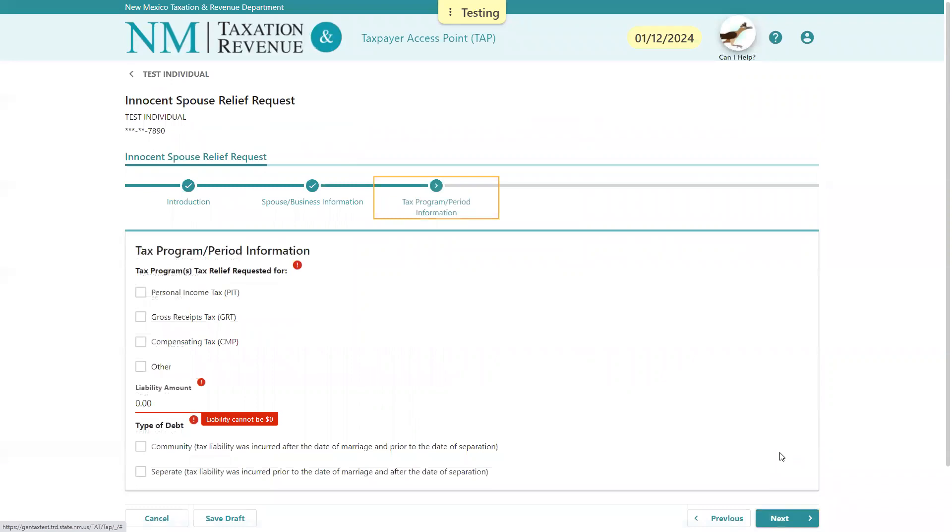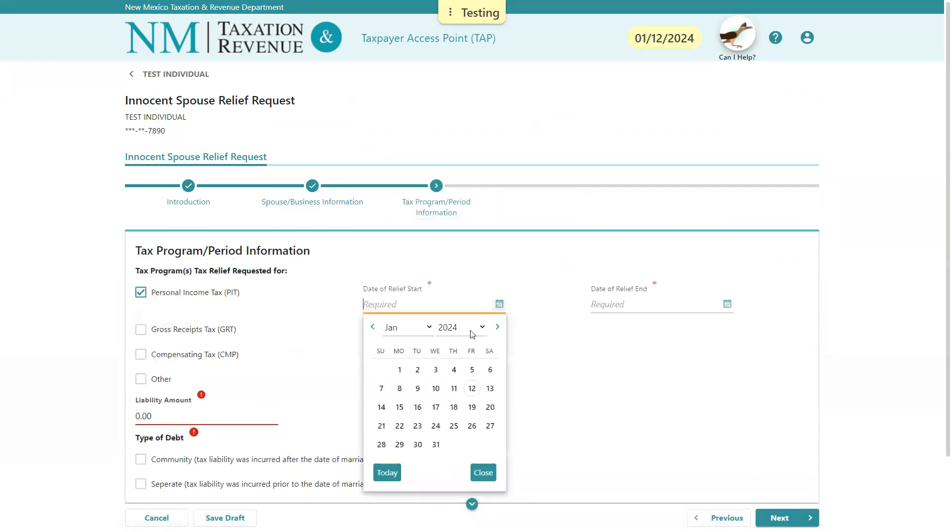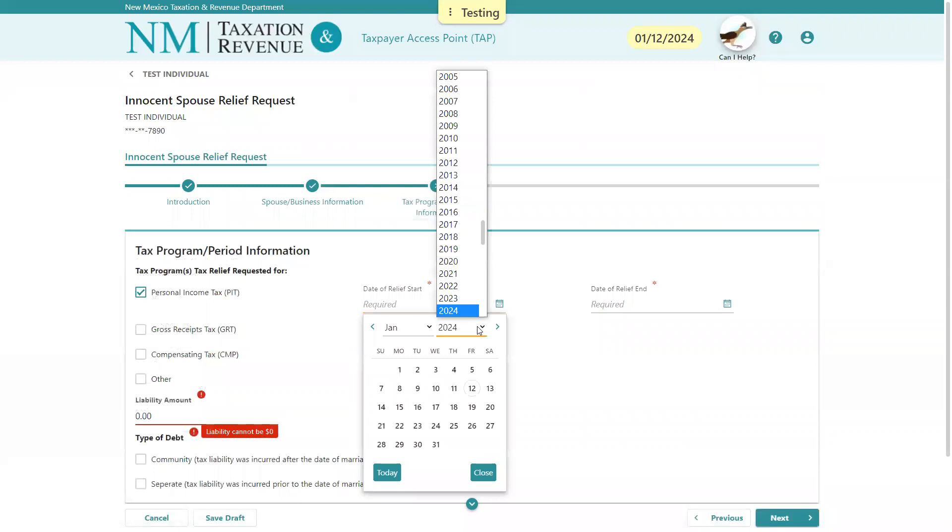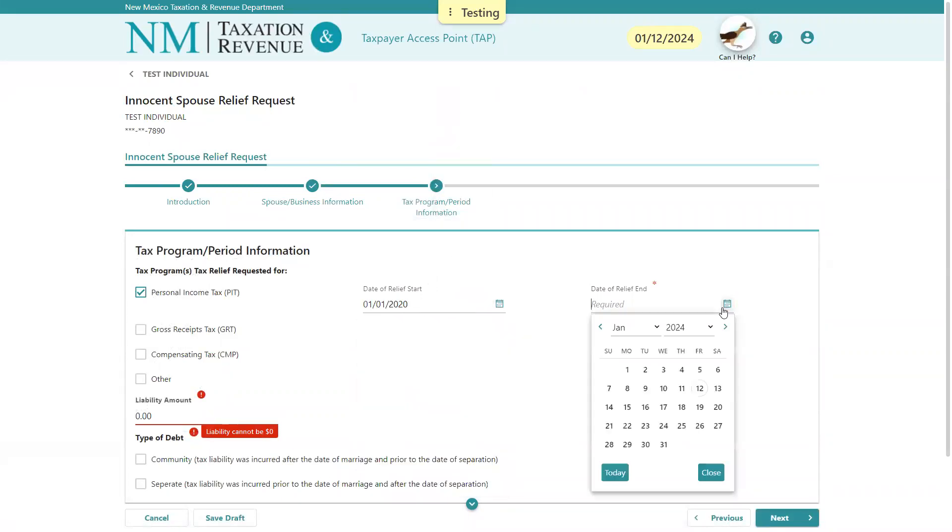The next thing we're going to do is select the tax program that you're requesting relief from. If it's not listed here, you can select Other. For today, we'll request some relief for the 2020 tax year.